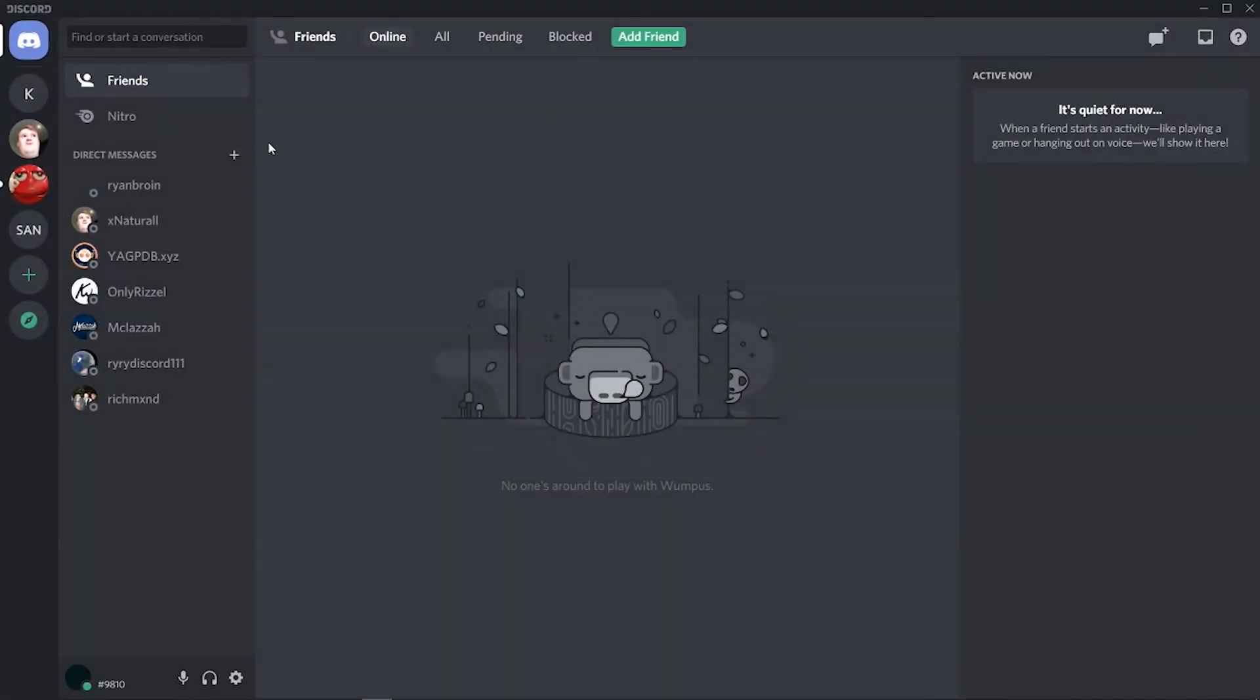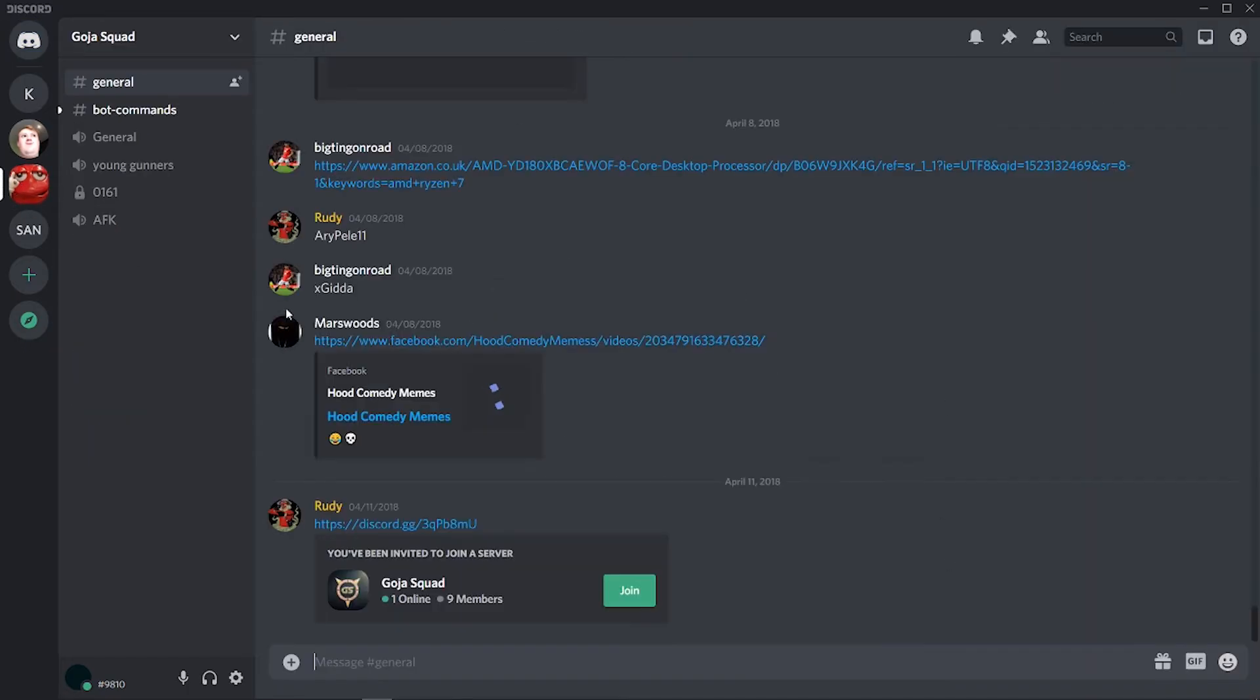Now what you need to do is find the person that you want to ban on Discord. You can find them in multiple places - you can search for them, they might be in the active now section, they might be in a server that you're in, but just find that person on Discord that you want to ban.